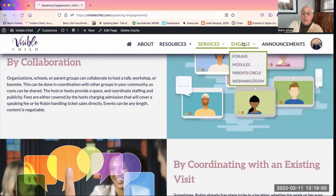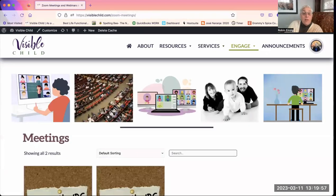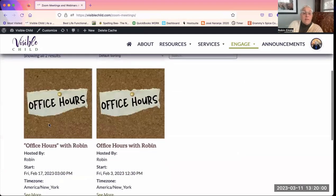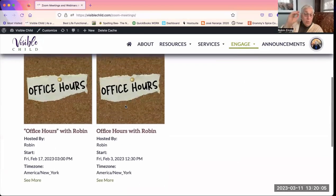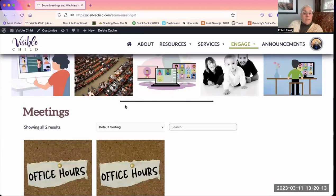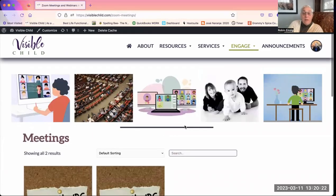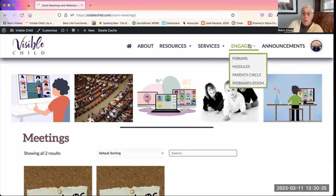Starting with Webinars and Zoom under Engage: so far there have been two Zoom meetings — both office hours. There are webinars and more office hours upcoming and they will be listed here. You click there to join them. If you're a member, Zoom meetings will for the most part be free. Webinars are generally free for members and will be at a cost for non-members.